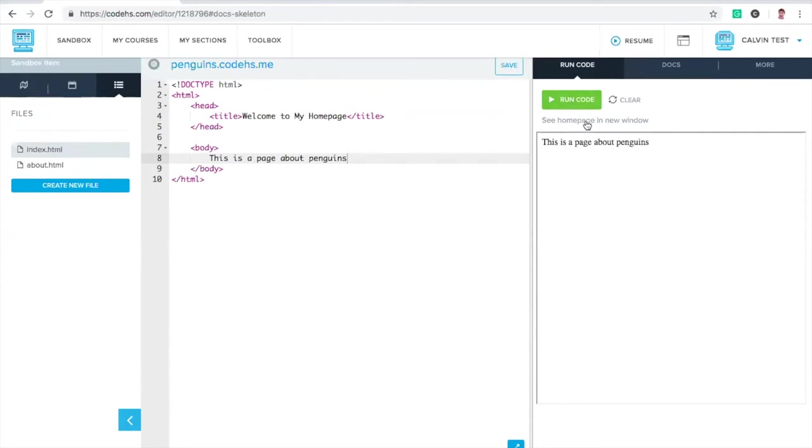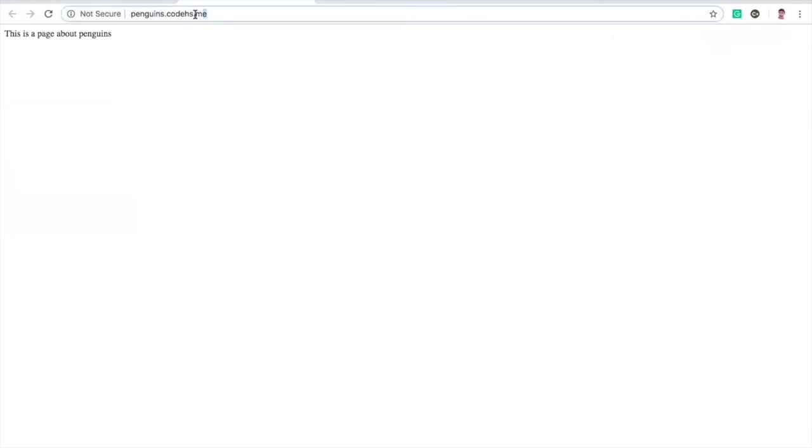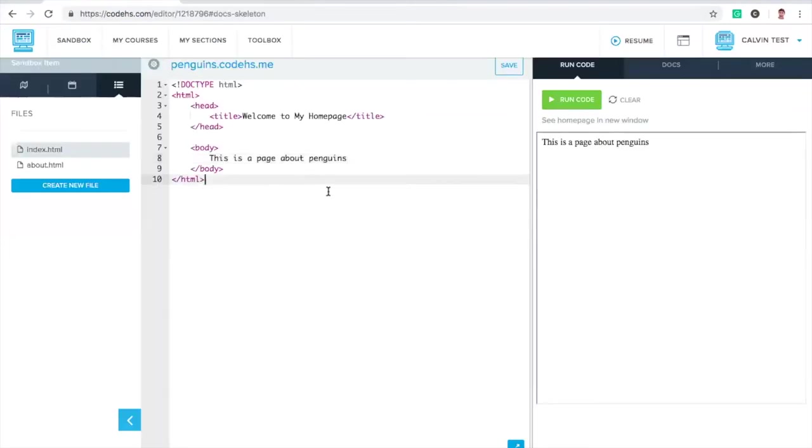We can test our code out here. If we want to actually view the website, we can either click this link or see homepage in a new window. Can everyone see this? I'm assuming everything is still working. We see this is a actual website, penguins.codeHS.me. I can share this out. This is all we have so far. We have a title, welcome to my homepage. And we have some content on the page. This is a page about penguins.